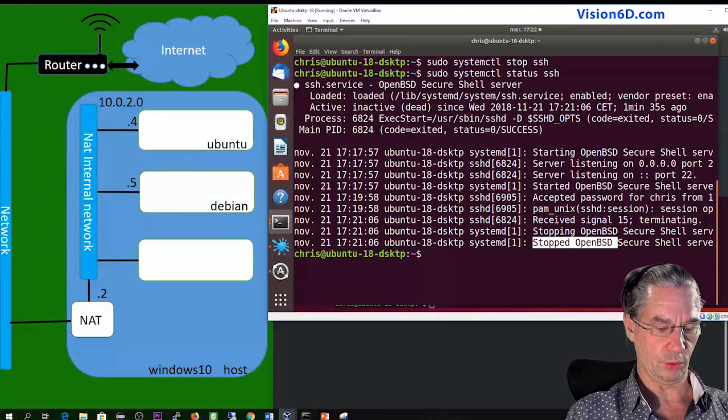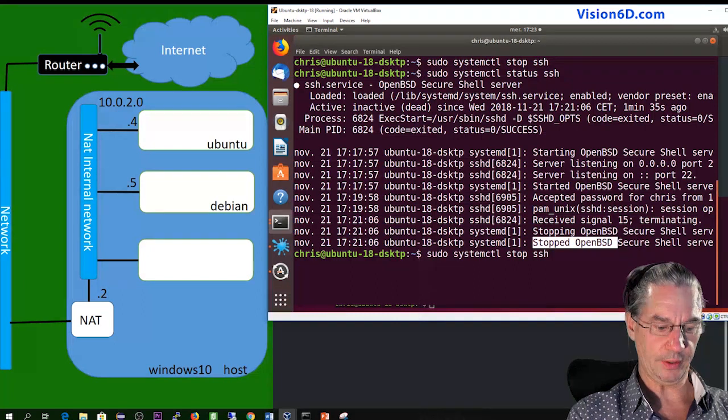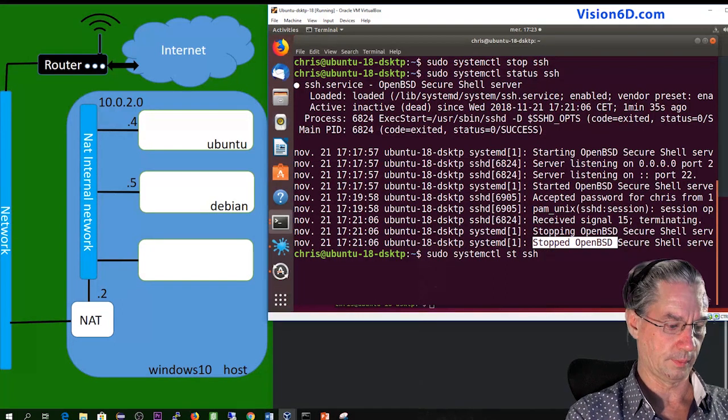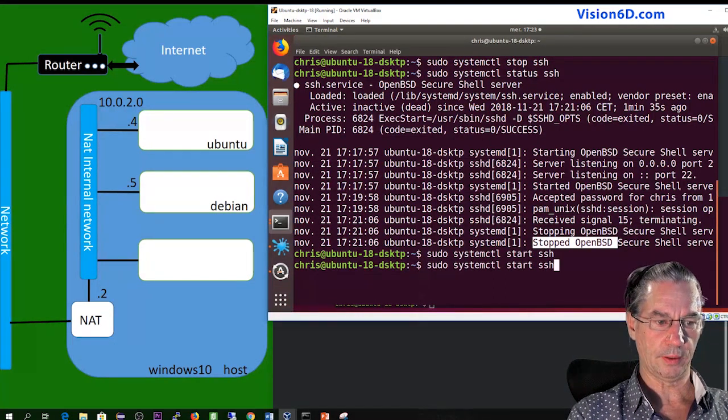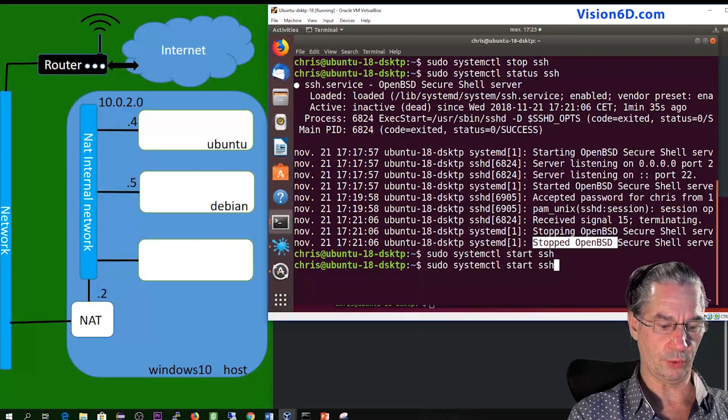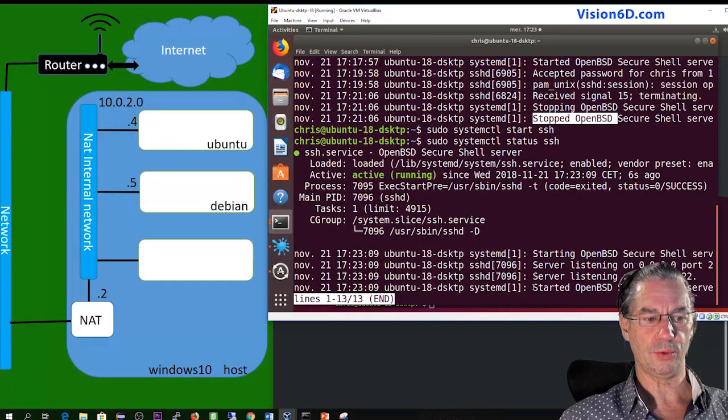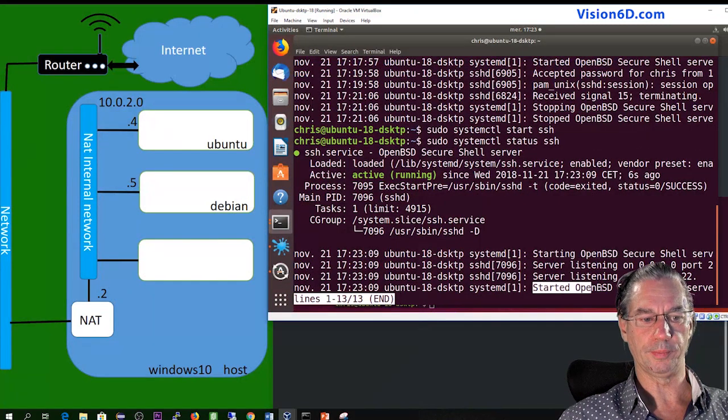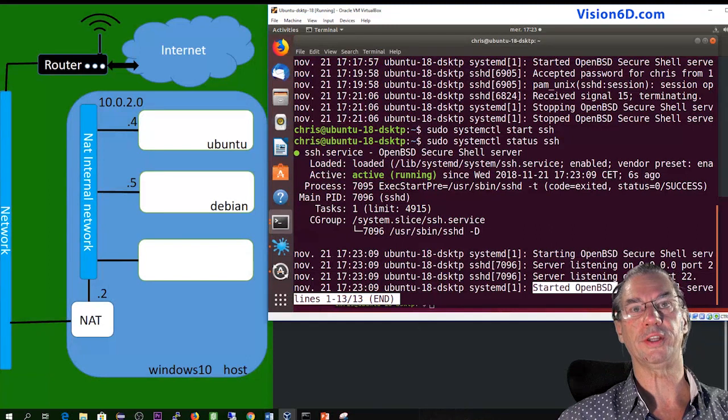So we are going to do the same now to start it and we are going again to request the status. You see here that it is started.